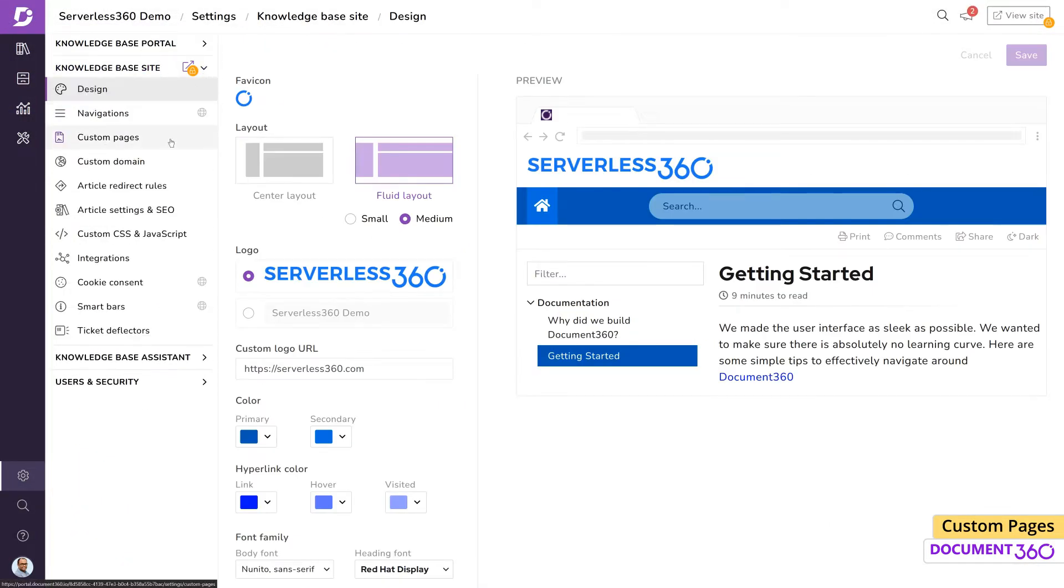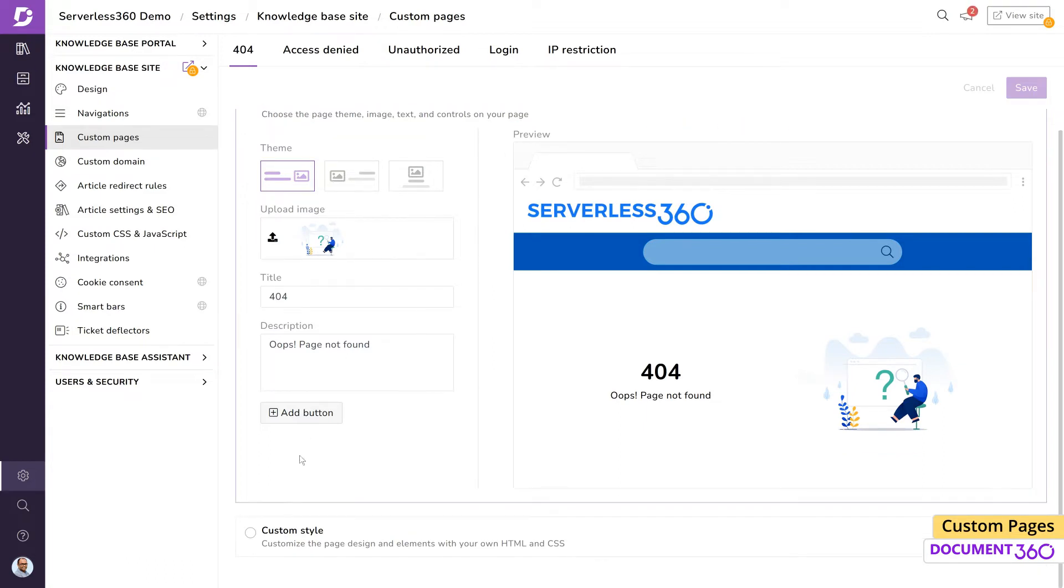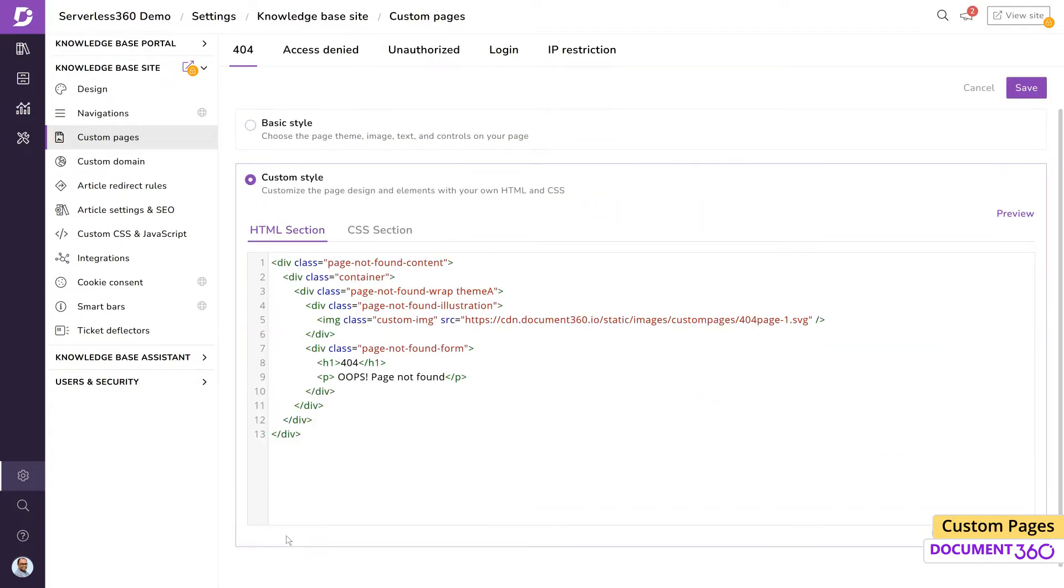In Document 360, under the knowledge base site settings, go to custom pages. To customize any of these pages, you can choose to work with either the basic style, which is super easy and gives you a visual preview, or a custom style, which is more advanced and aimed at users knowledgeable in HTML and CSS.